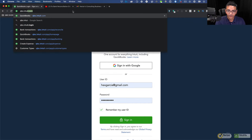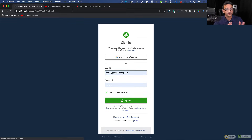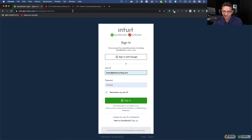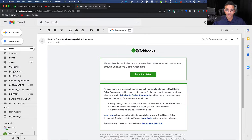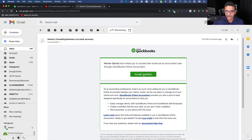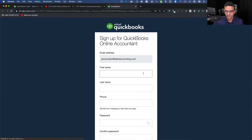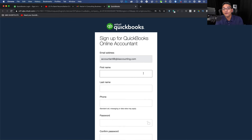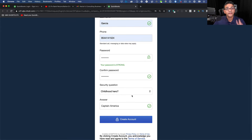Good — I'm completely logged out. Back in that secondary email, I'm going to click Accept Invitation. It then says Sign Up for QuickBooks Online Accountant — you're creating a brand new account under that second email address.